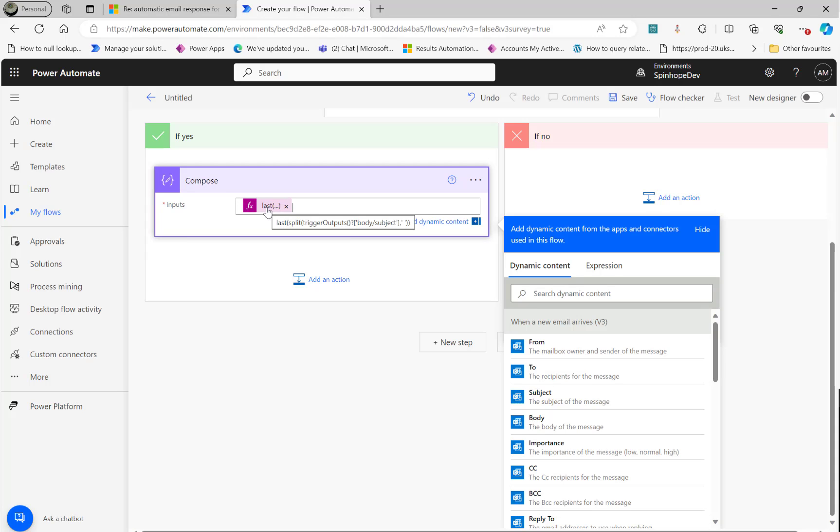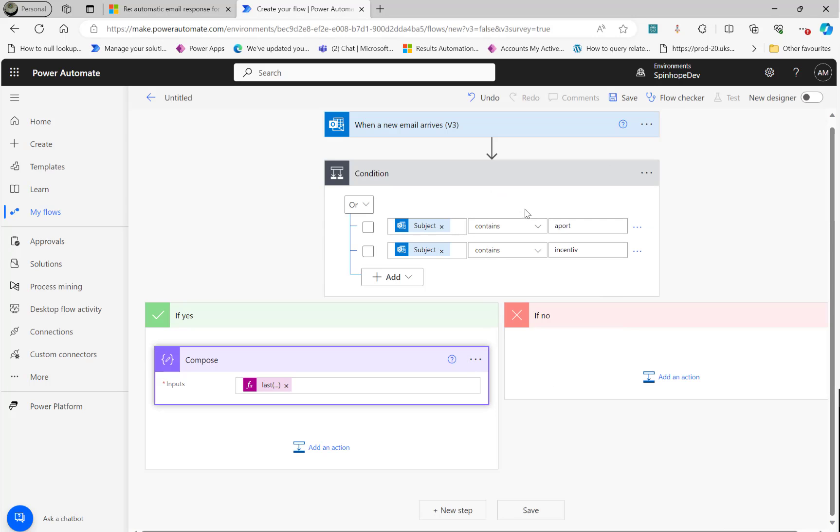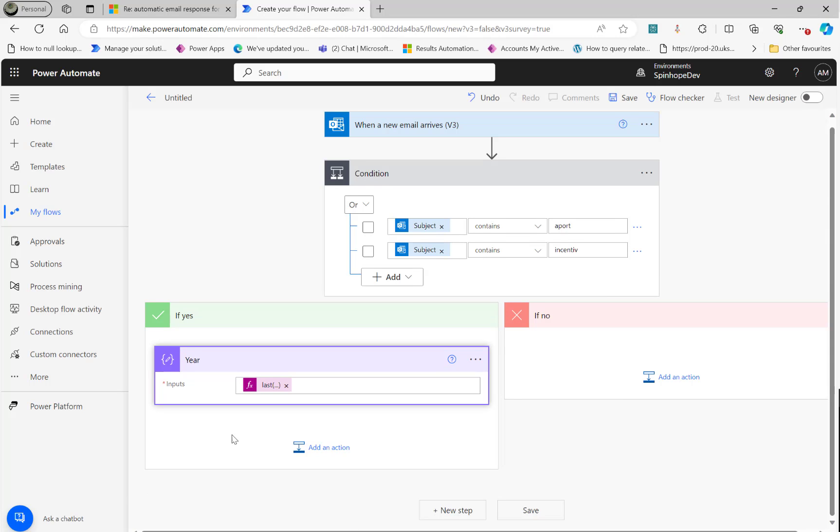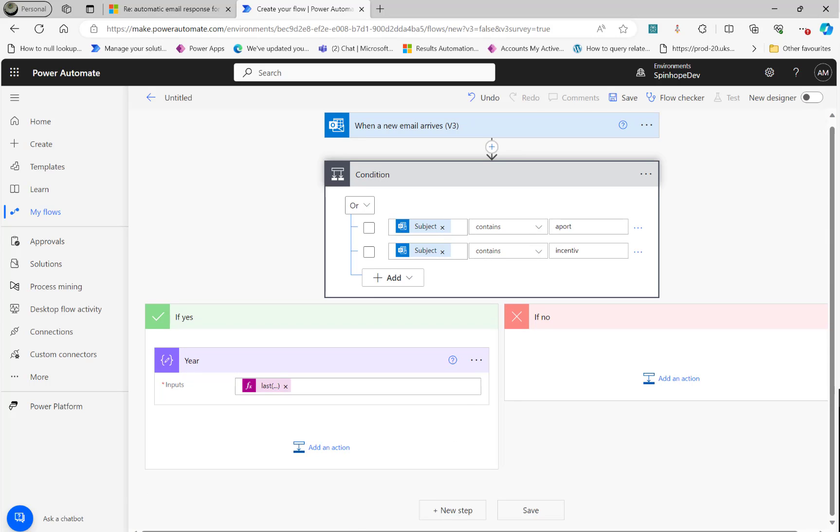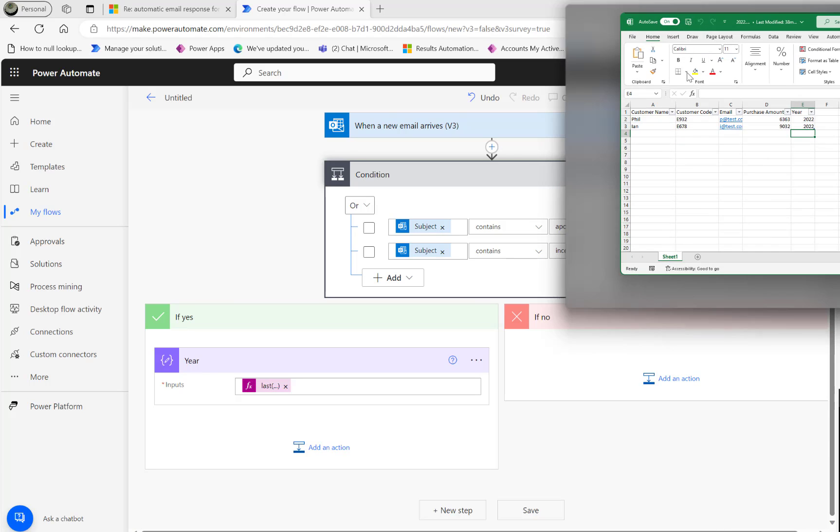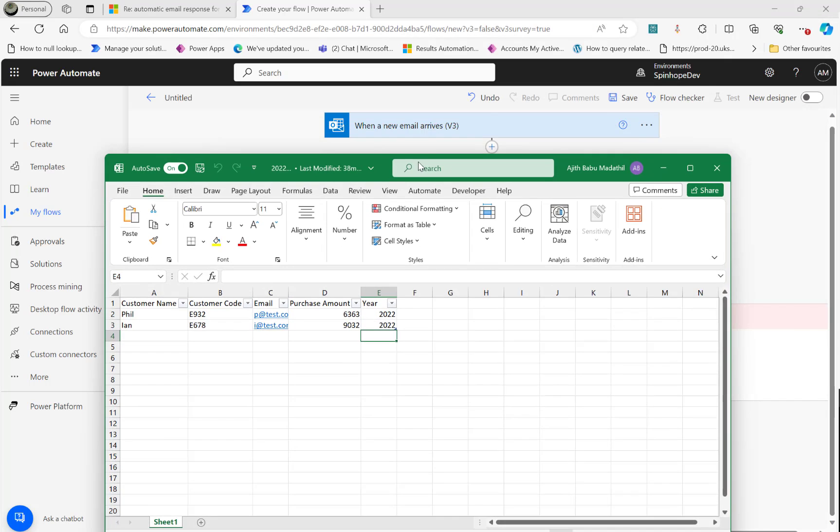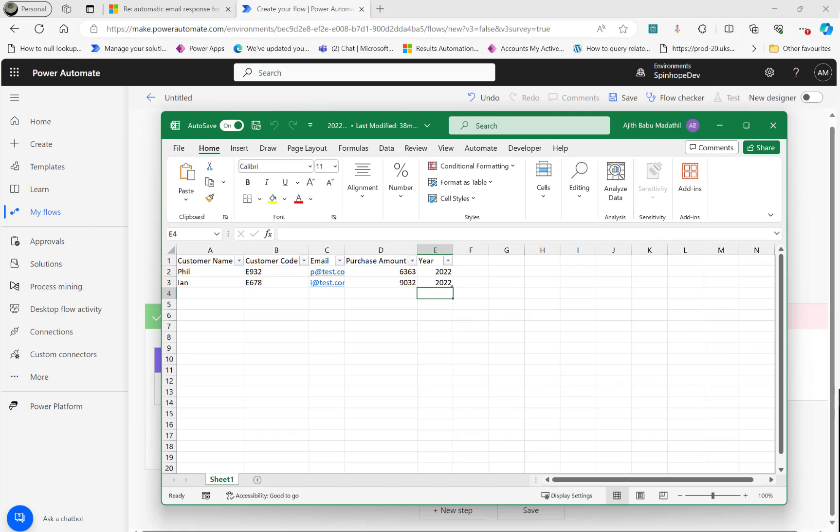That will give us the year 2022 or 2023 based on the subject. So that's the year we got. So let's rename this compose. Good practice. We got the year now. Next, what we need to do is read that file and get the content. So what I did is I created three files under my OneDrive. So you can see the same schema here for 2022.